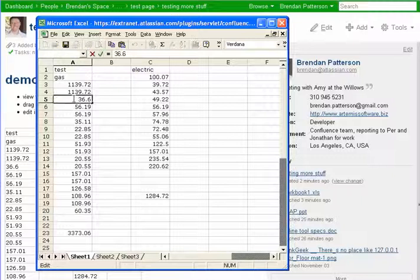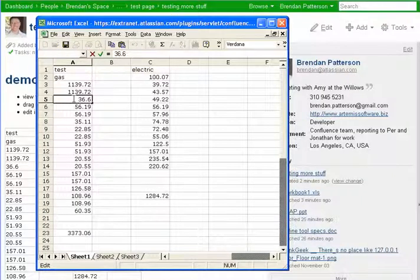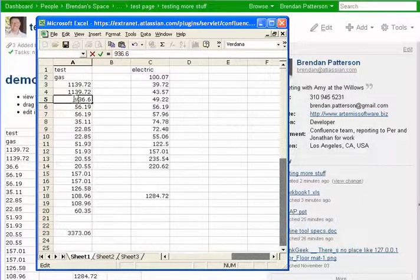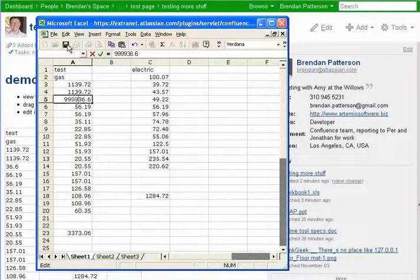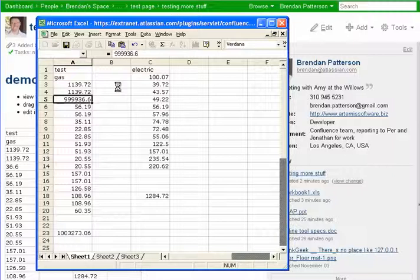And if we want to edit some of the numbers here, I'm going to just save the document.